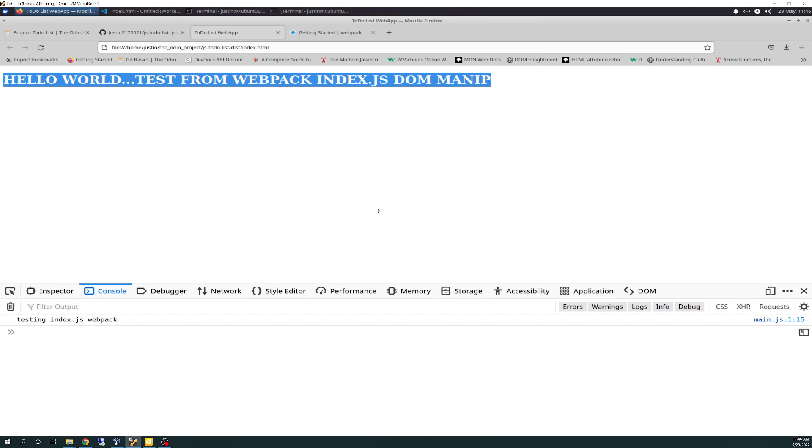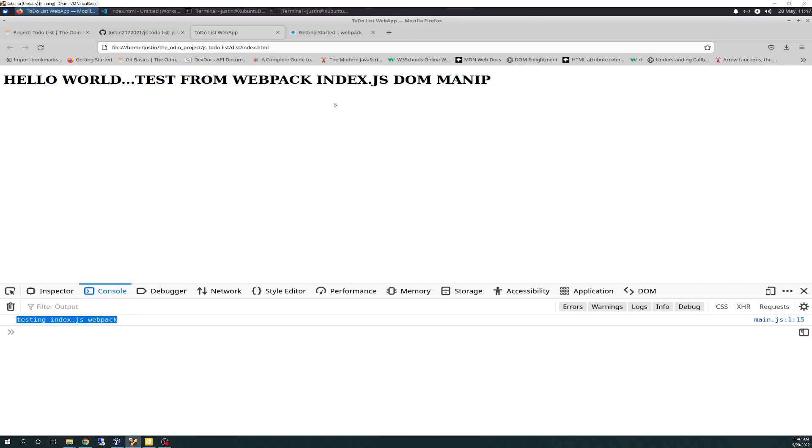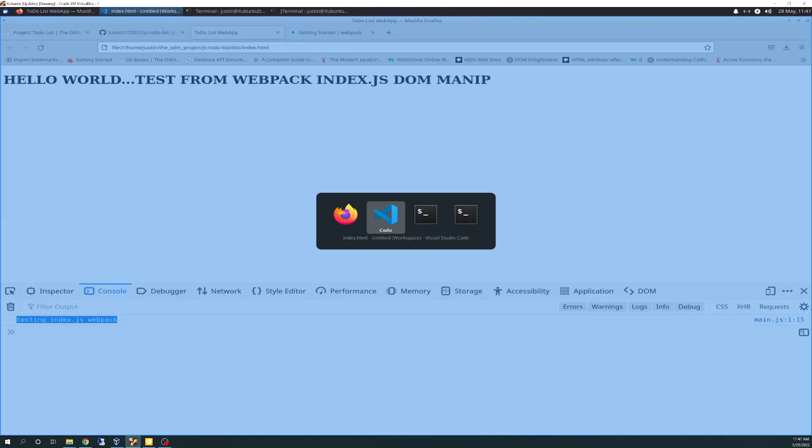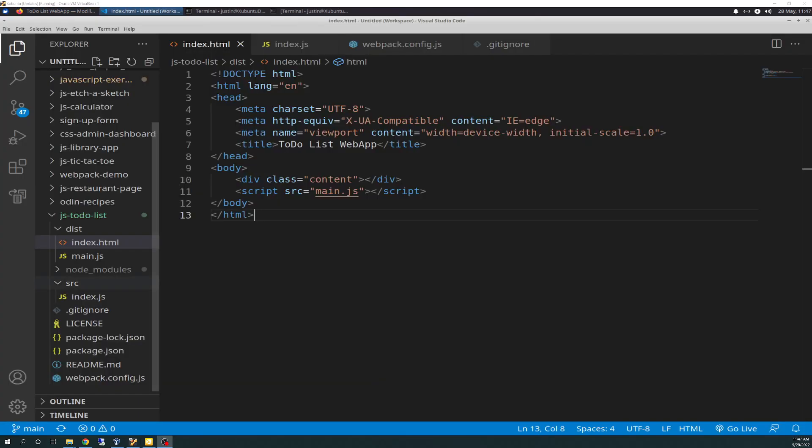We have no modulars yet. We have no CSS yet. We haven't got there. This is just strictly getting webpack set up, and you see the console.log in here, testing index.js webpack. So we see that all that functionality is working as intended, and so that is how that's wired up.